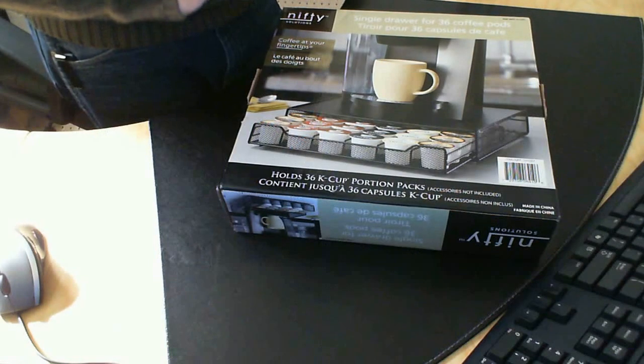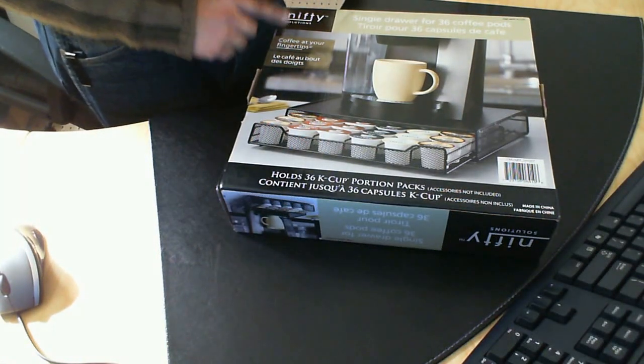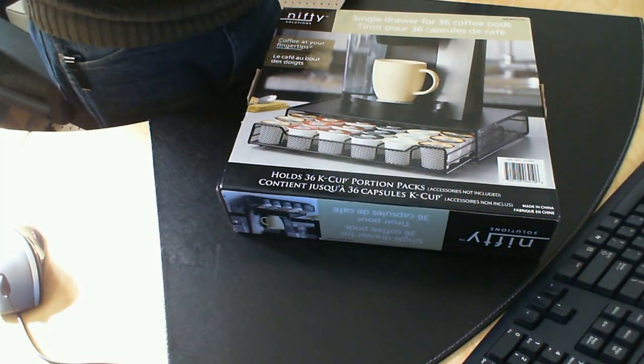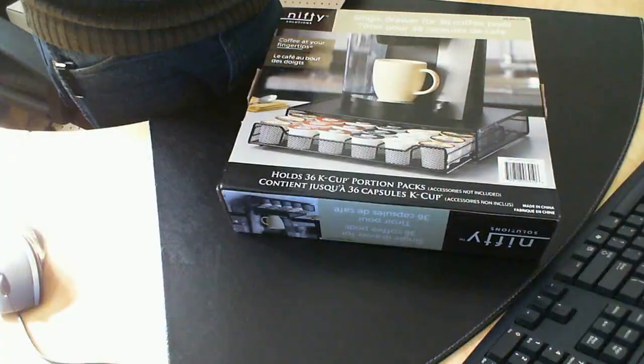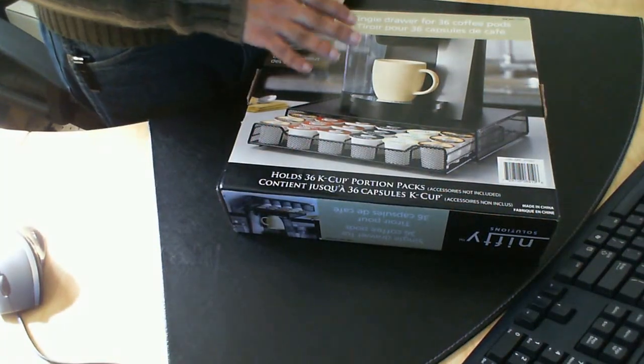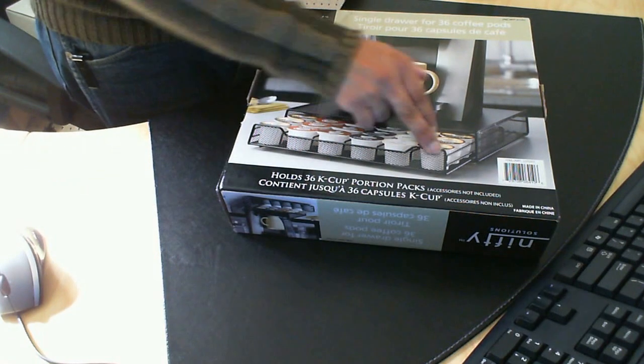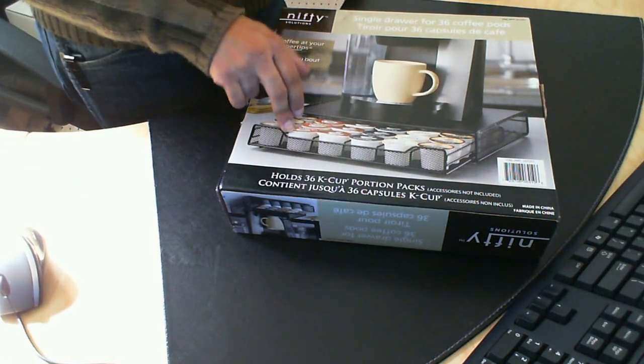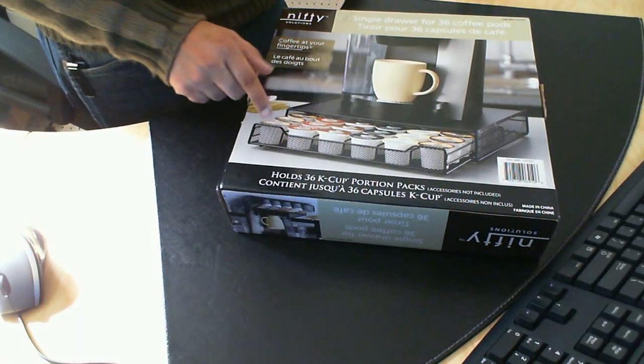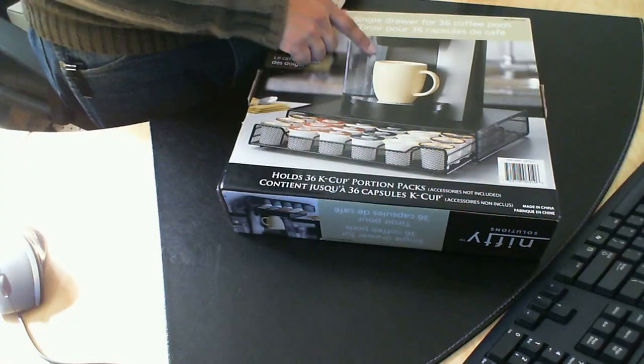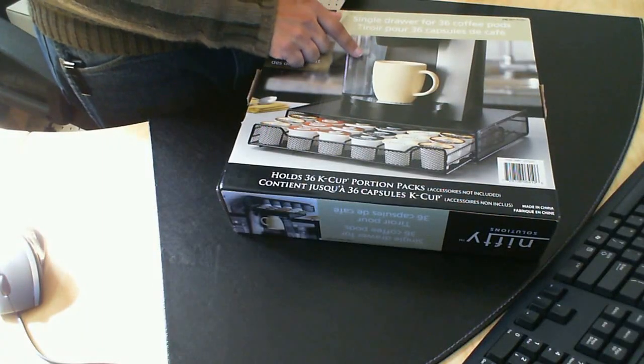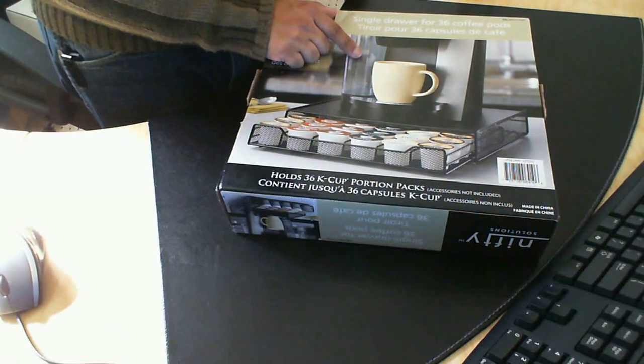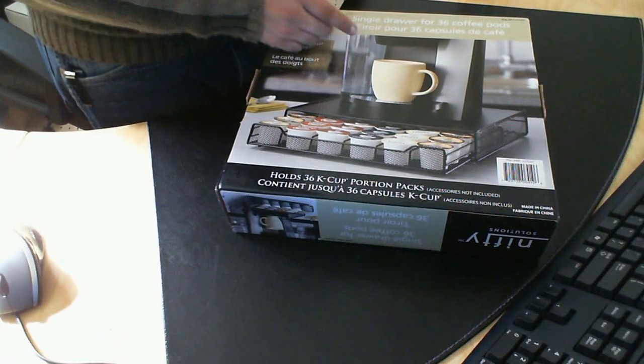In today's video we're going to be looking at the Nifty Solutions K-Cup Holder and Stand. As you can see from the picture here, it's a tray system where you can put your K-Cups in and your coffee dispenser on the top.